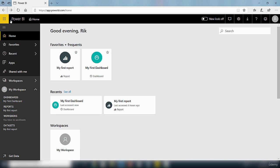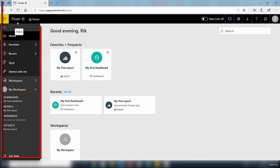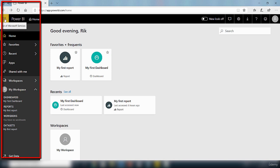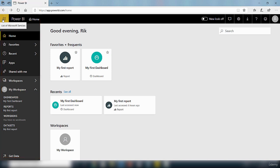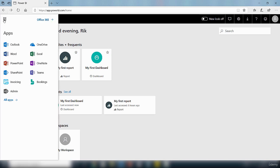On the left here we have the navigation pane and this is known as the Office 365 app launcher. This enables you to launch an app that you can interact with inside the Power BI service. If I click on this it will launch the Office 365 apps.